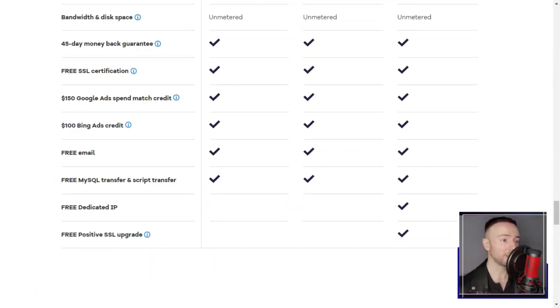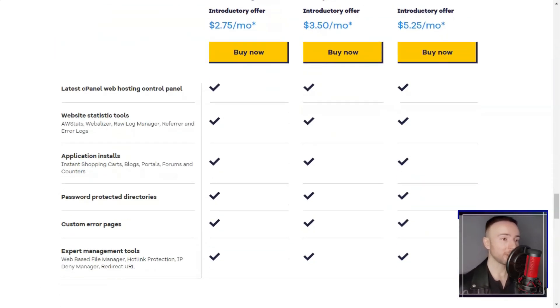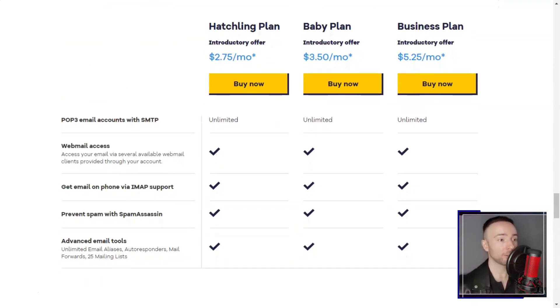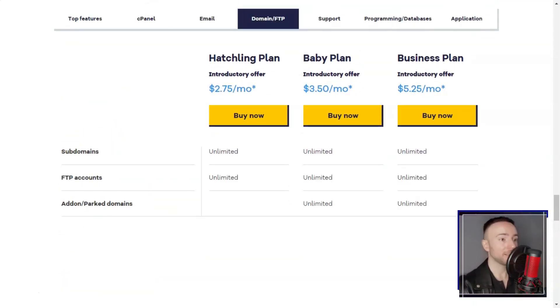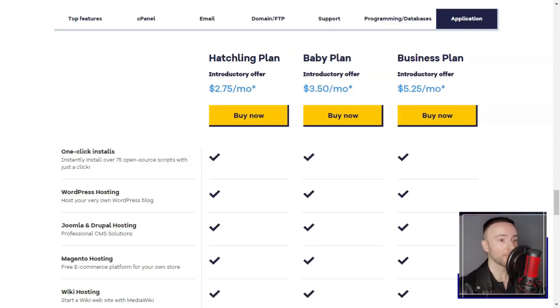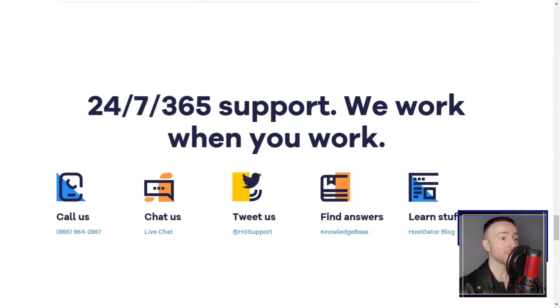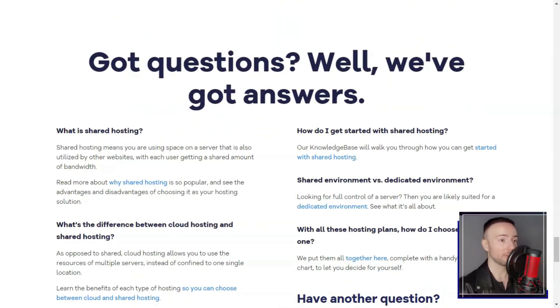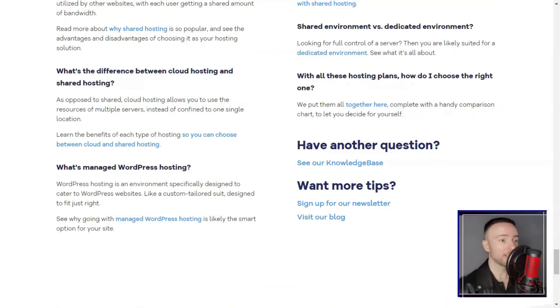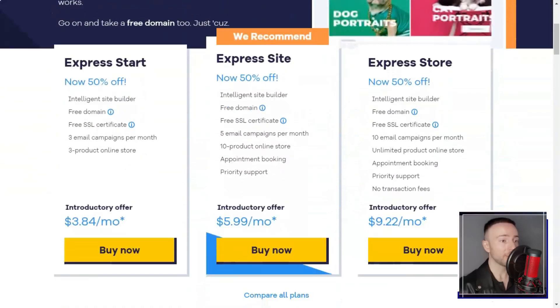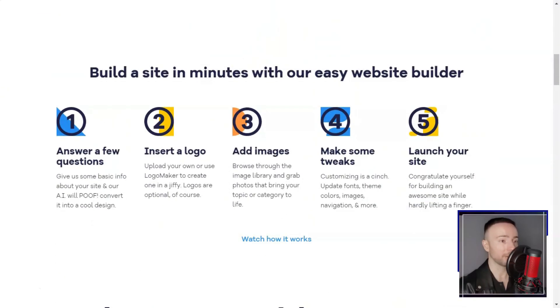Reliability is a cornerstone of Hostgator's service. It offers a 99.9% uptime guarantee, ensuring that your website is almost always accessible to your visitors. This is particularly important for e-commerce websites, as any downtime can lead to lost sales and a tarnished brand reputation.